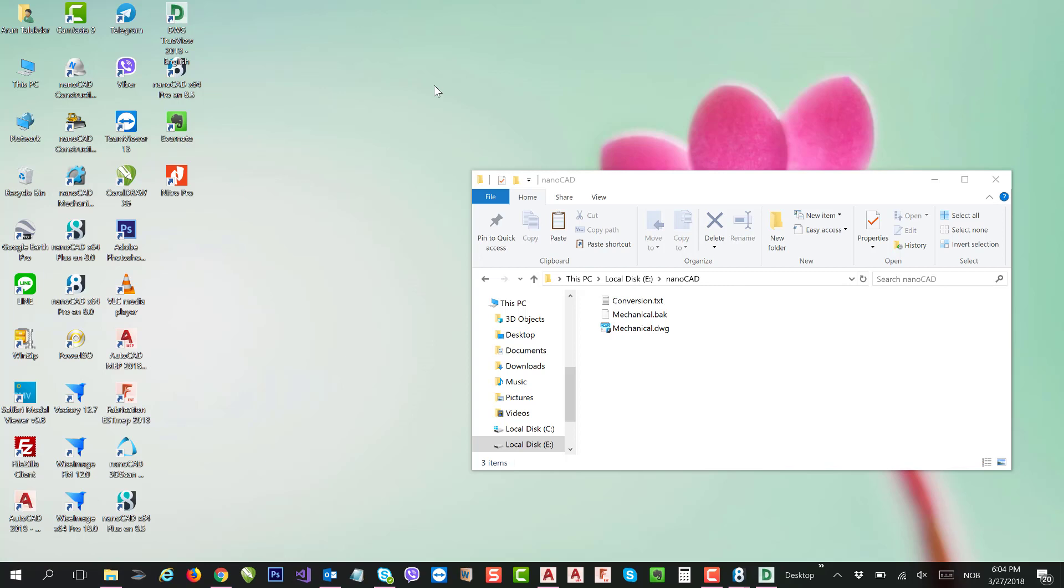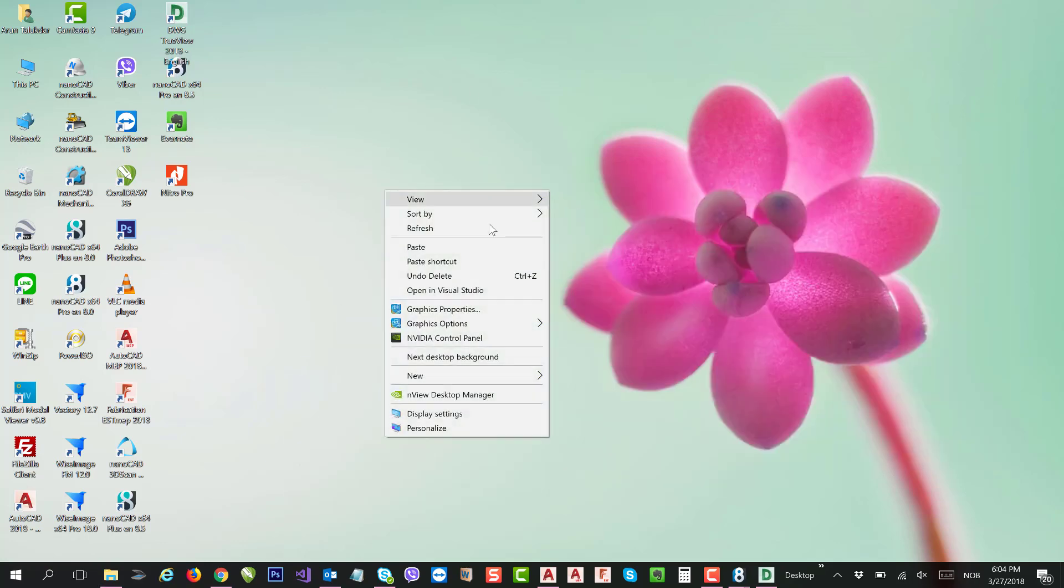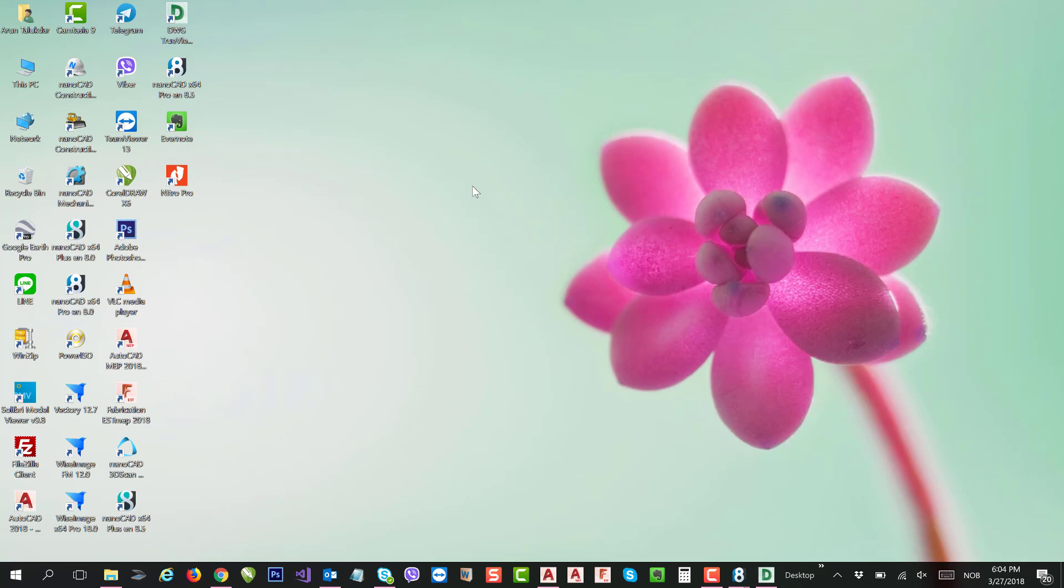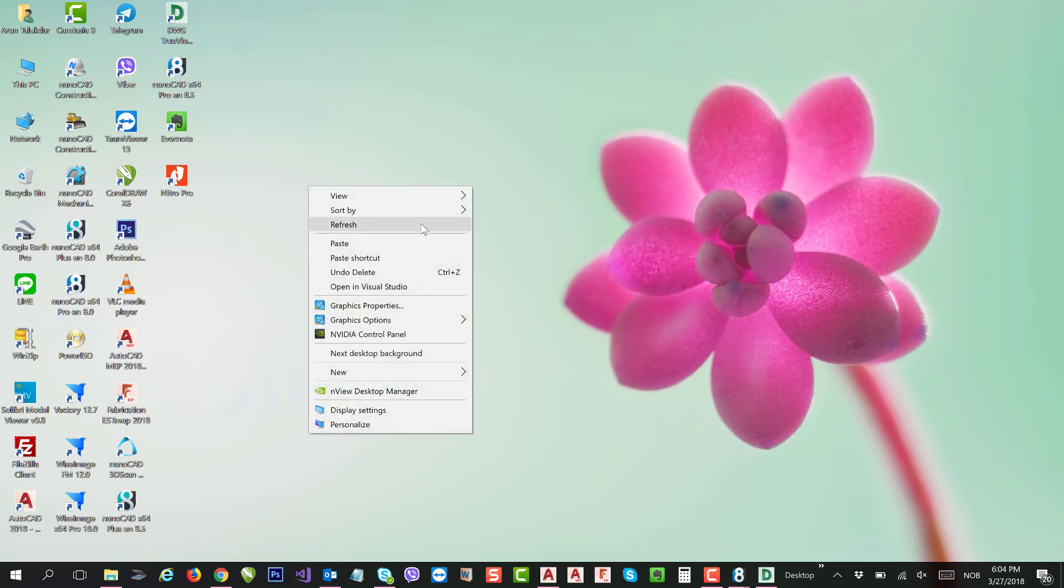But in version 9.0, nanoCAD will support DWG 2018. Thank you for watching.